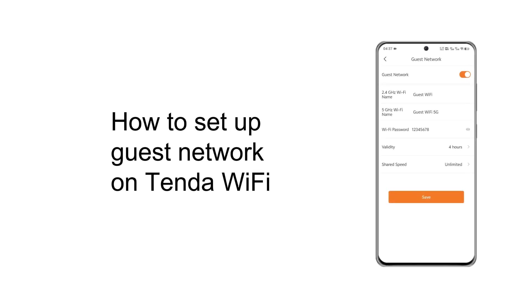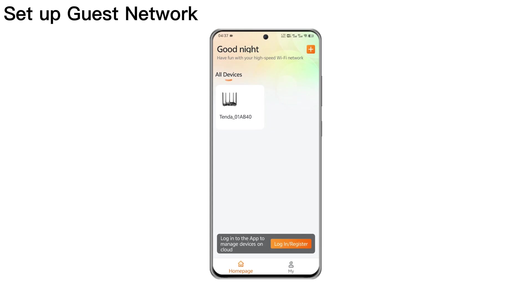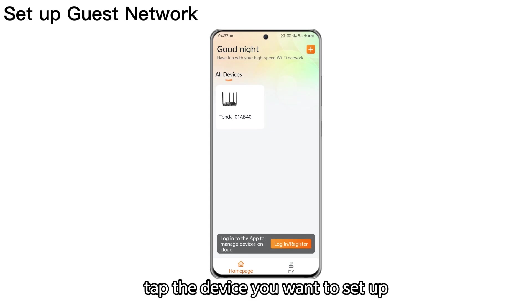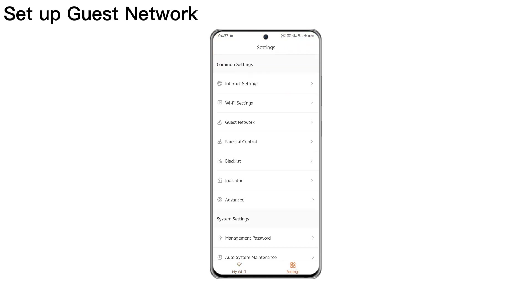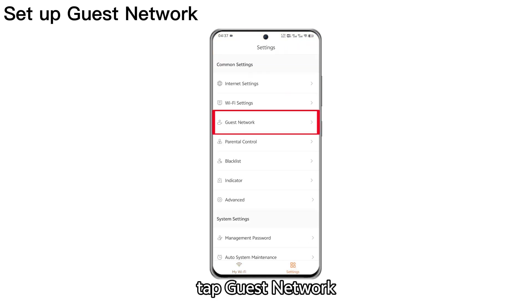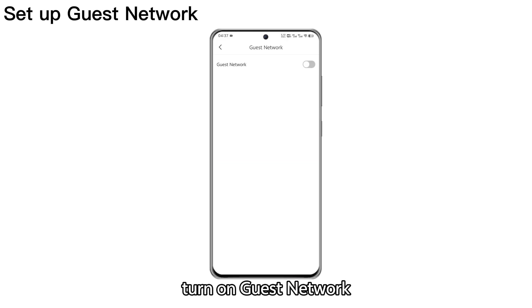How to Set Up Guest Network on Tenda Wi-Fi. First, please enter the home page. Tap the device you want to set up. Tap Settings. Tap Guest Network. Turn on Guest Network.